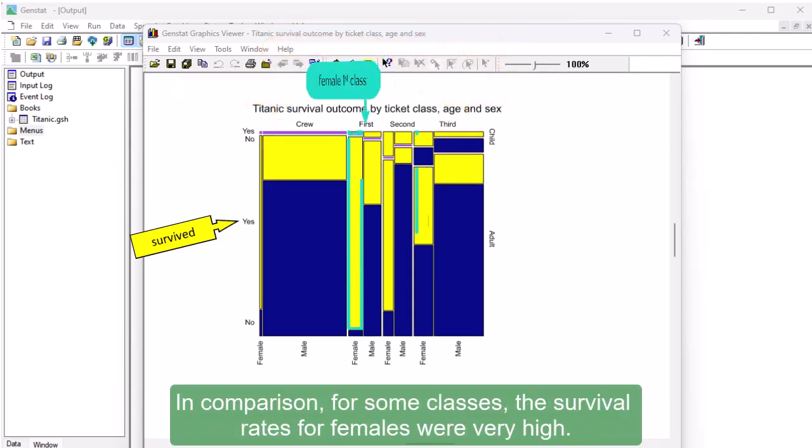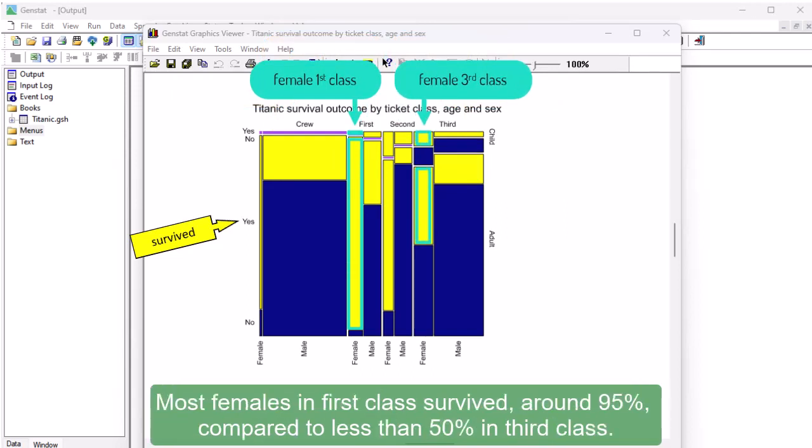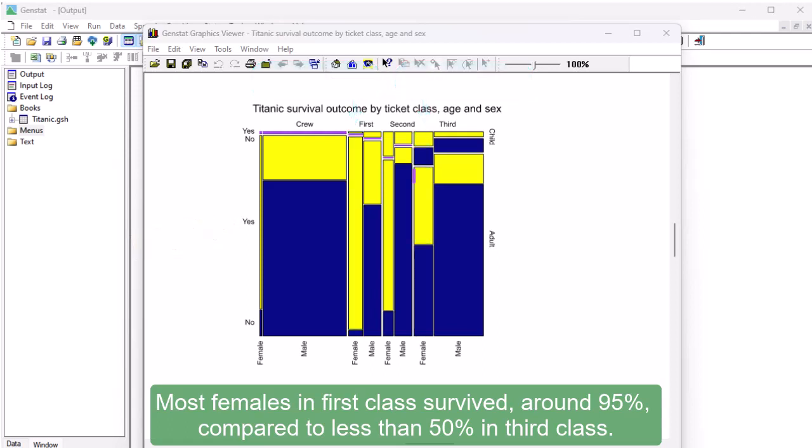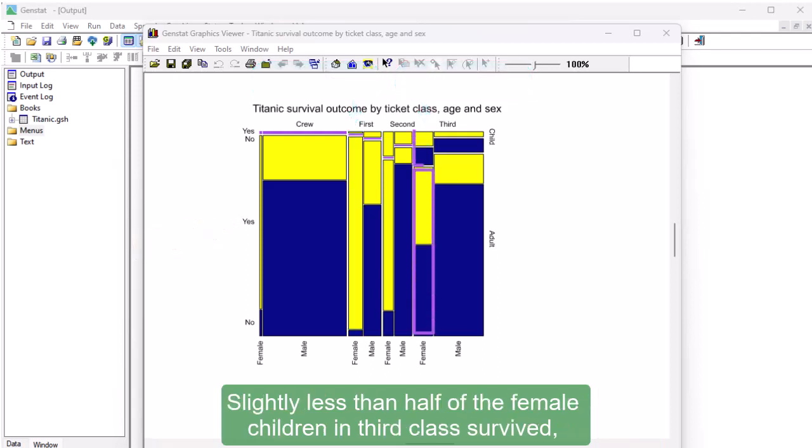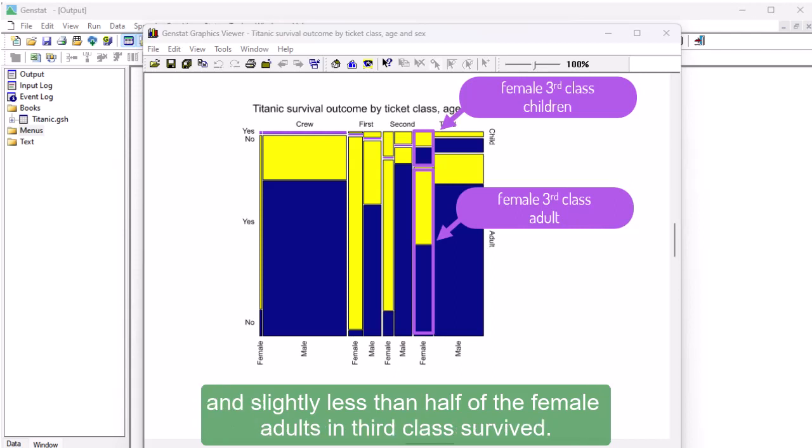In comparison, for some classes, the survival rates for females were very high. Most females in first class survived, around 95%, compared to less than 50% in third class. Slightly less than half of the female children in third class survived, and slightly less than half of the female adults in third class survived.